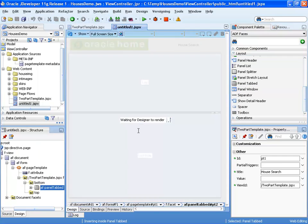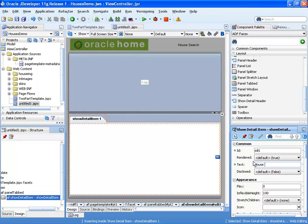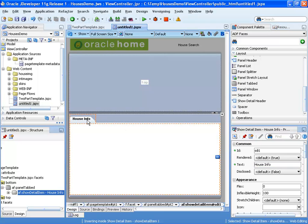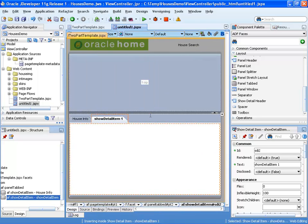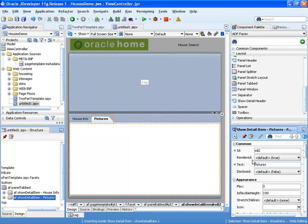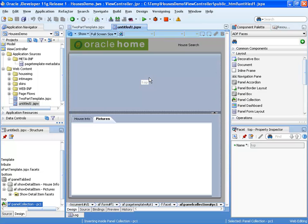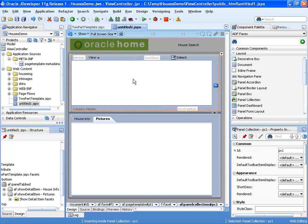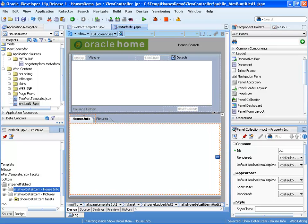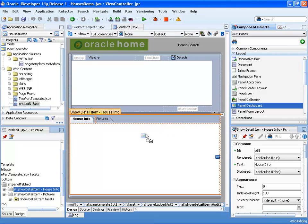For example, we can use a panel tab layout, which creates tabs on our page. You can go to each tab and modify the text, and add additional tabs — the tabs are created using a show detail item component. Into the top part, we're going to drag and drop a panel collection, which can display a collection of data and provides various operations on that collection.